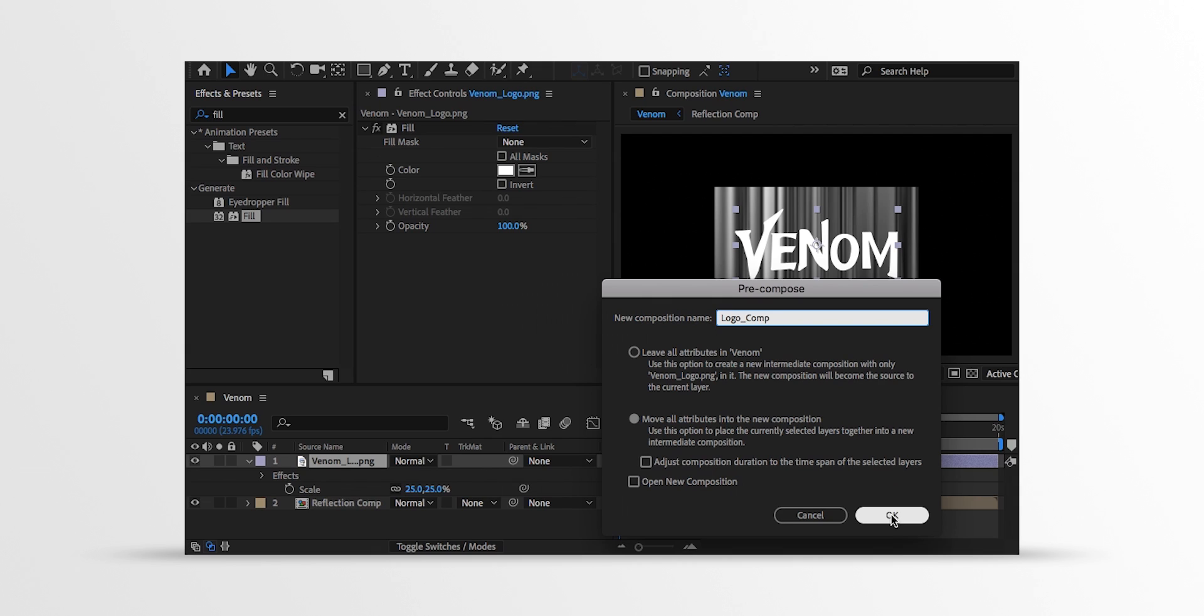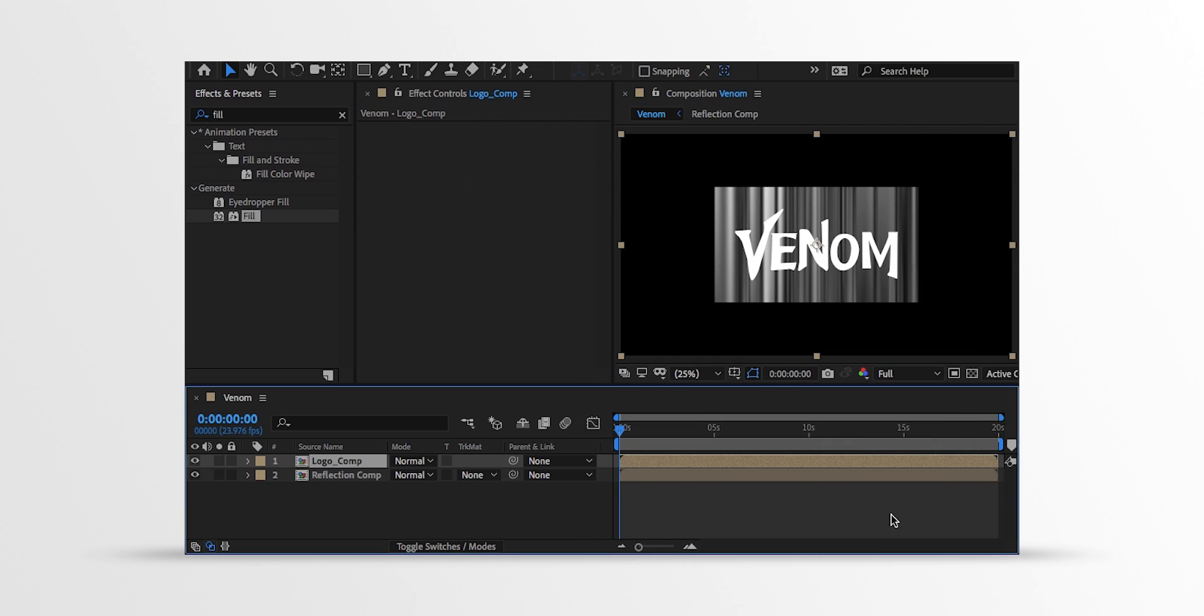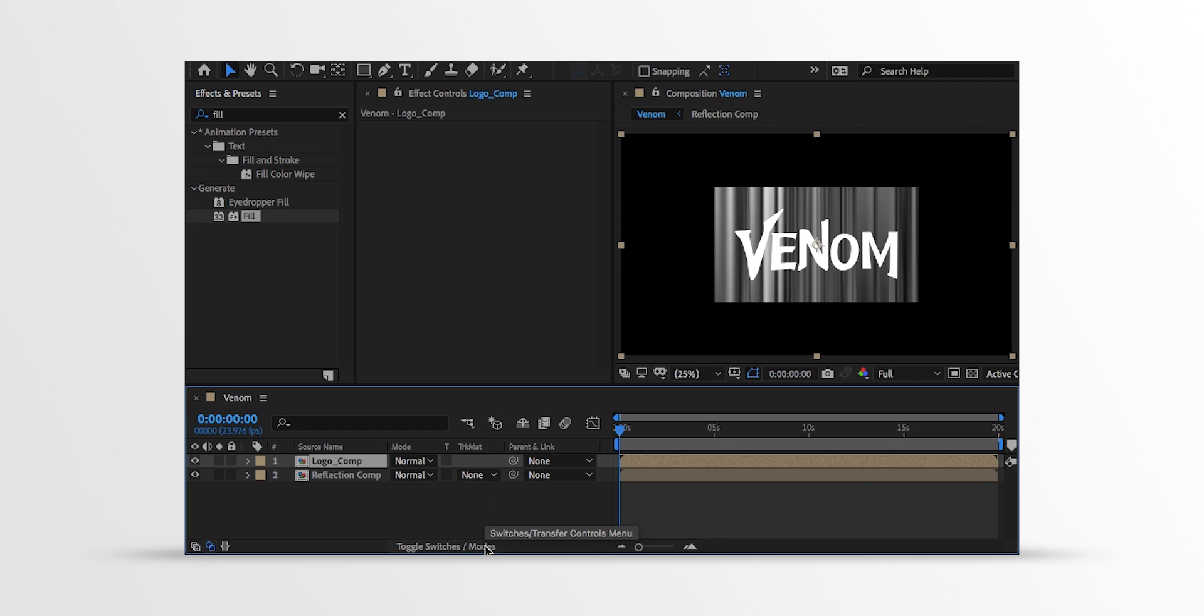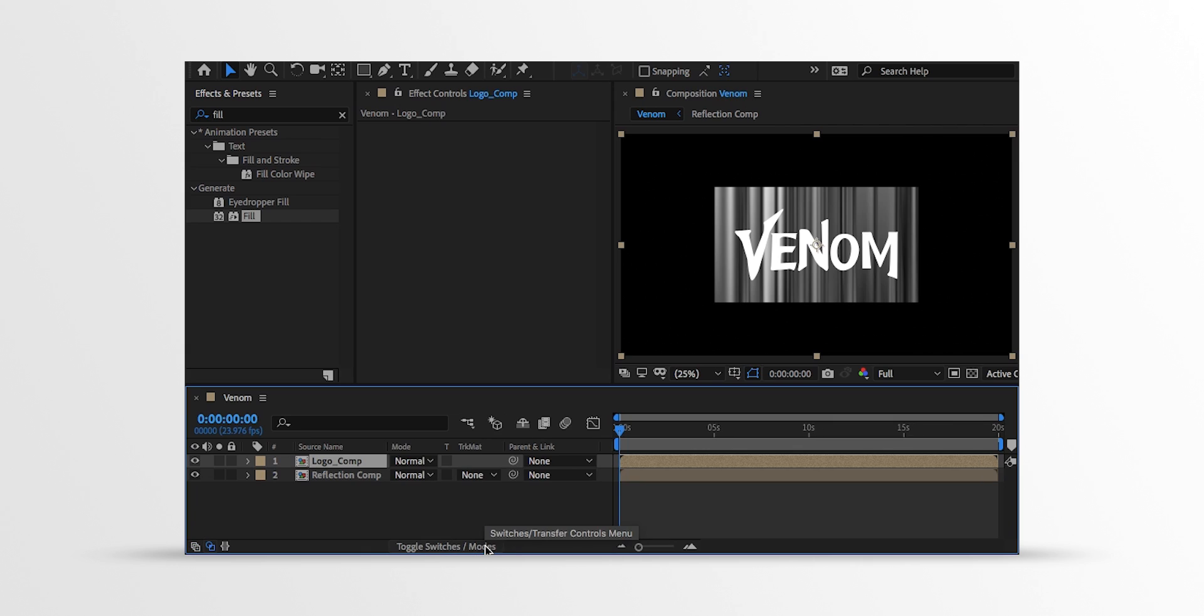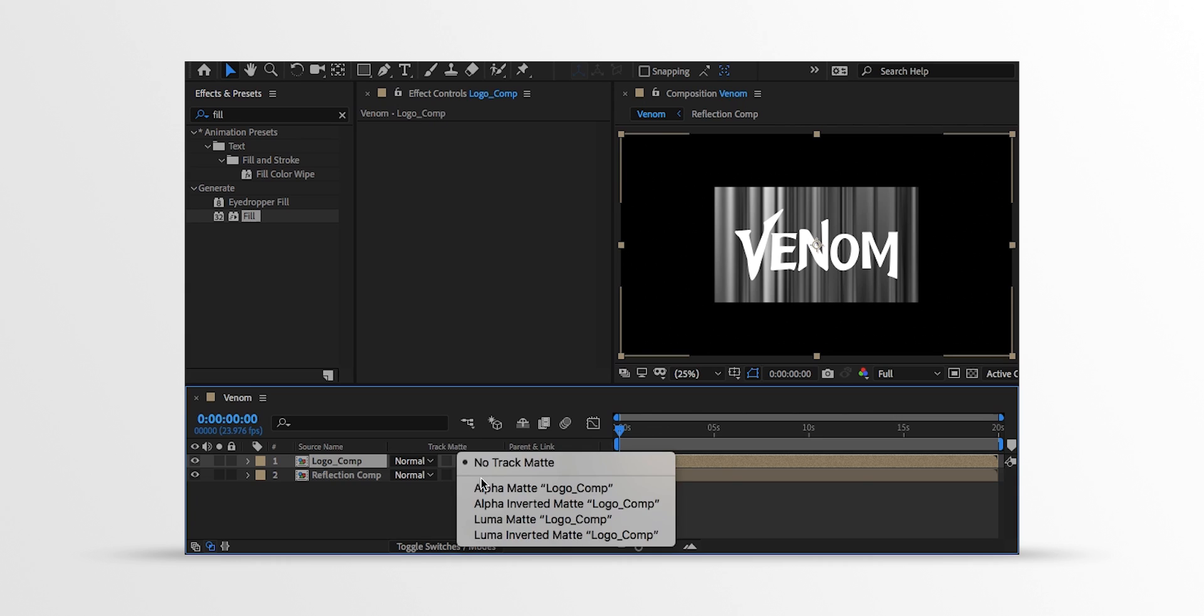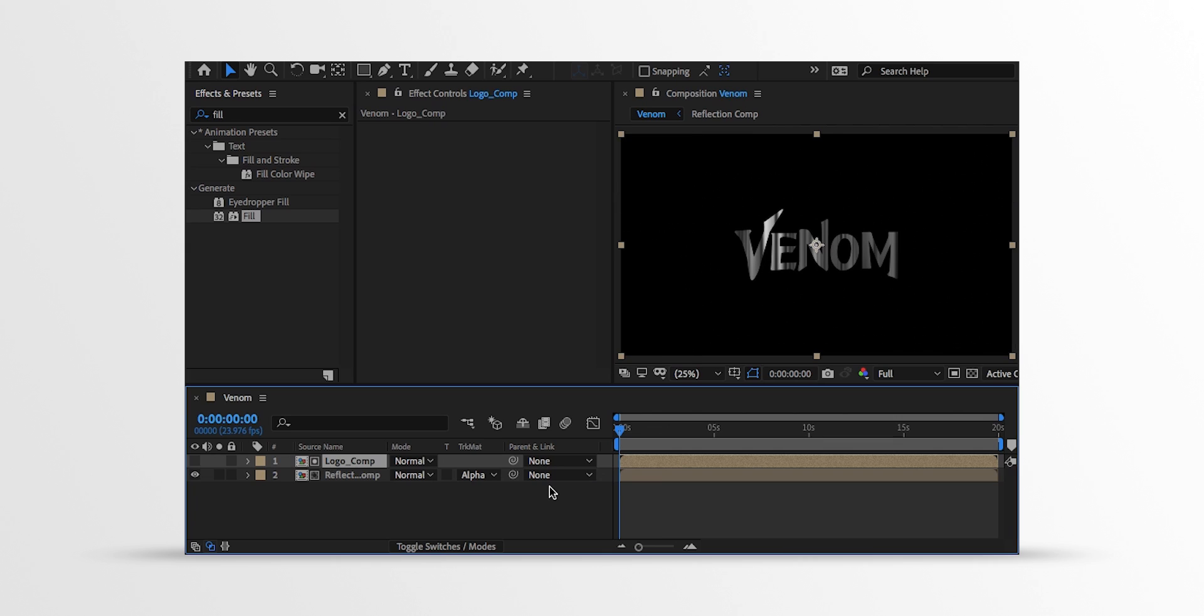Now we will use the Track Matte option. If your Track Matte tab isn't available here, then click on this Toggle Modes button to switch between. By the way, I am working on the MacBook, so I don't know how F4 key works here. Maybe F4 or function F4. Anyway, change the Track Matte to the Alpha Matte. And the logo should look like this.